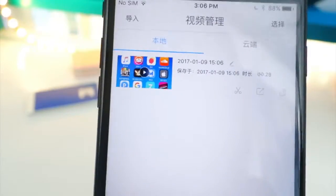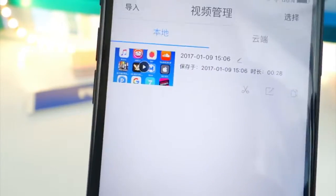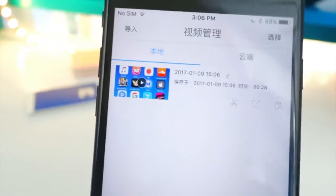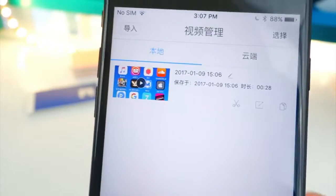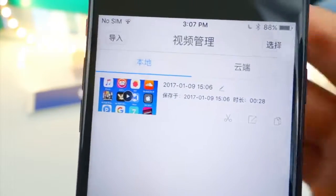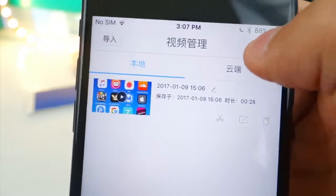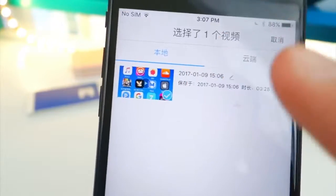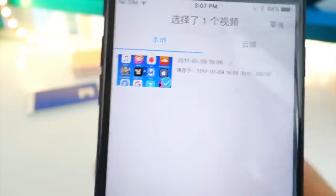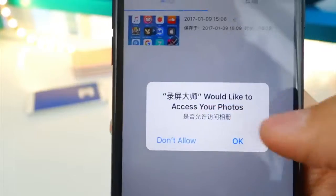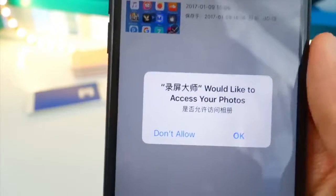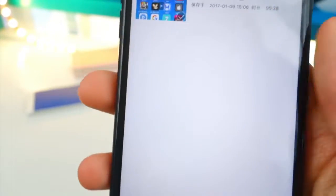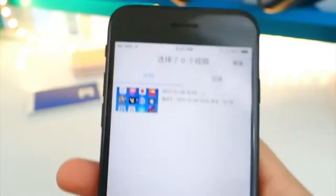Now we're brought to the second tab where you can see your video. Tap the play button to preview it. To export to your camera roll, tap the button in the top right — it's in Chinese. Tap Select, choose your video, get a checkmark, then tap the blue button at the bottom. It'll ask for Photos access — hit OK to import it.